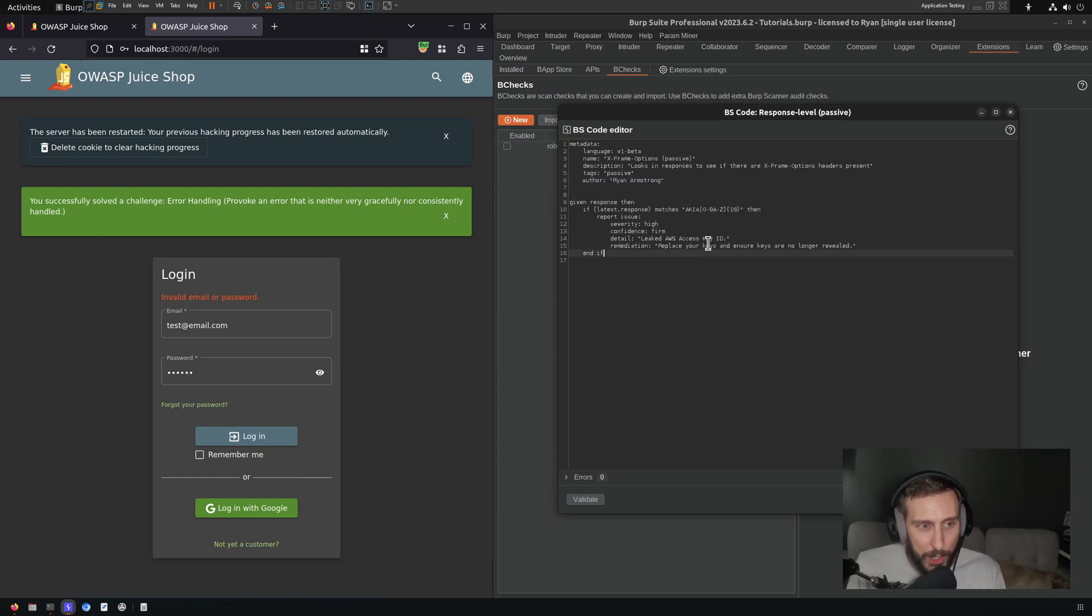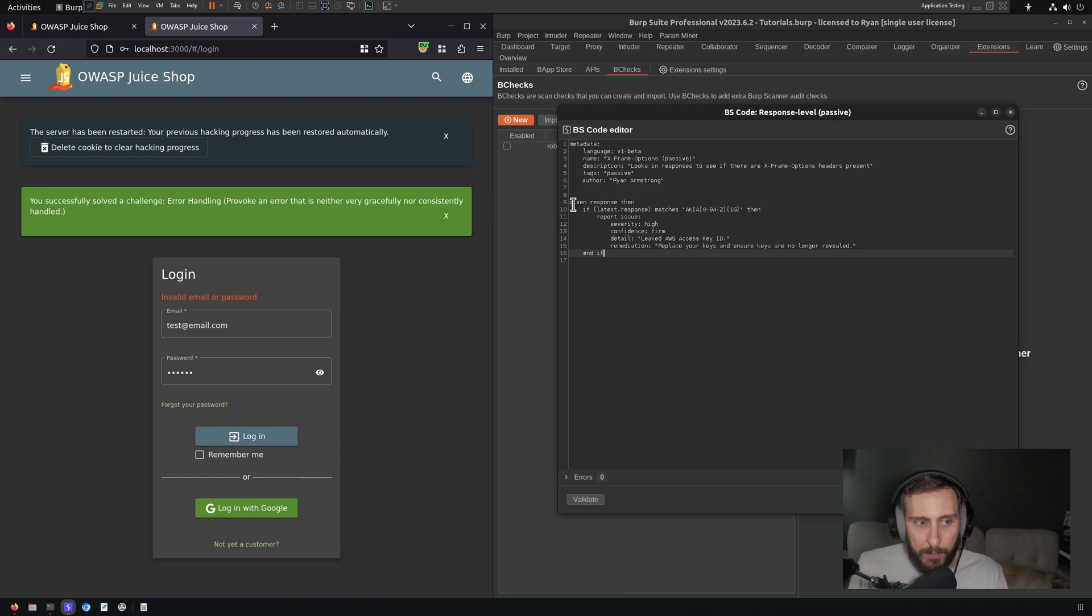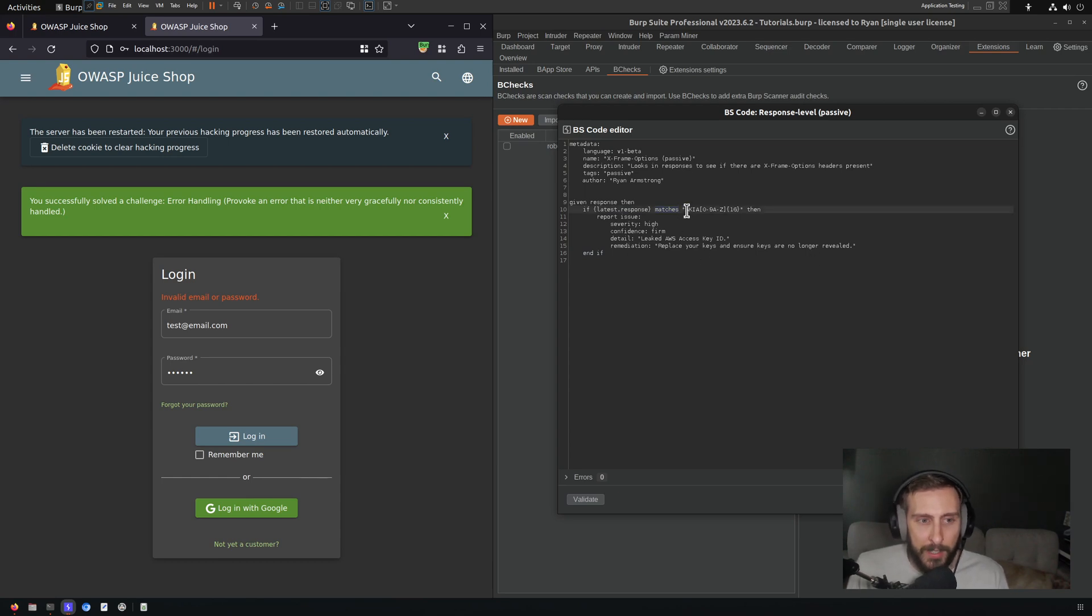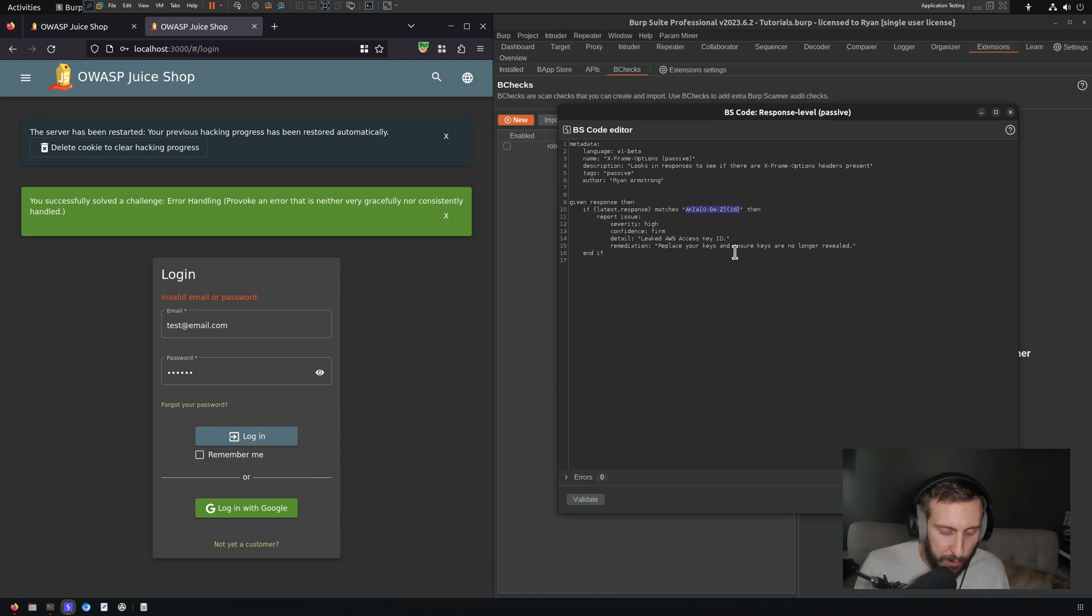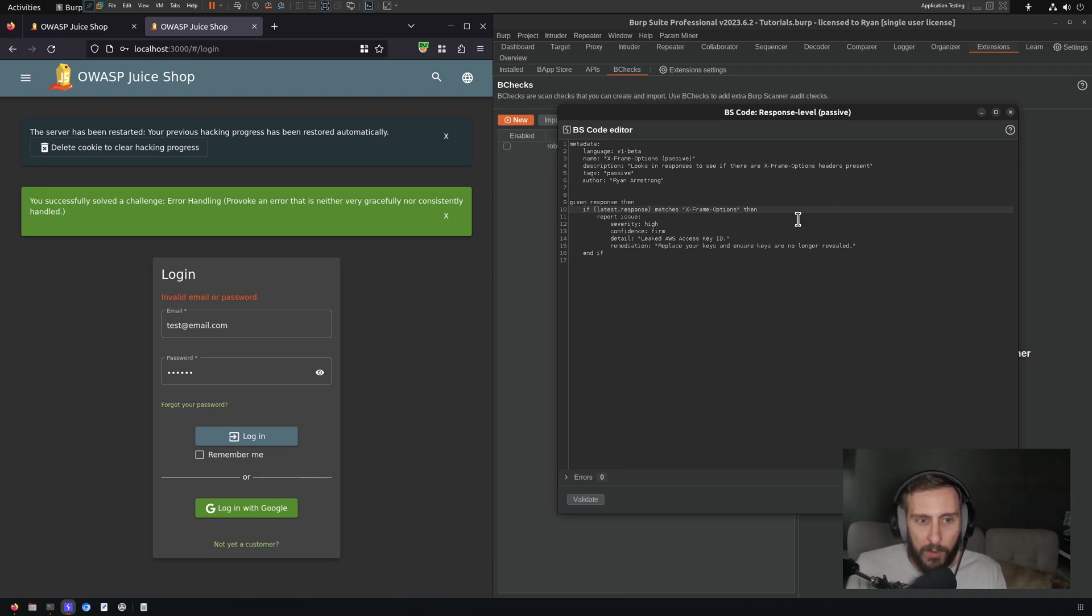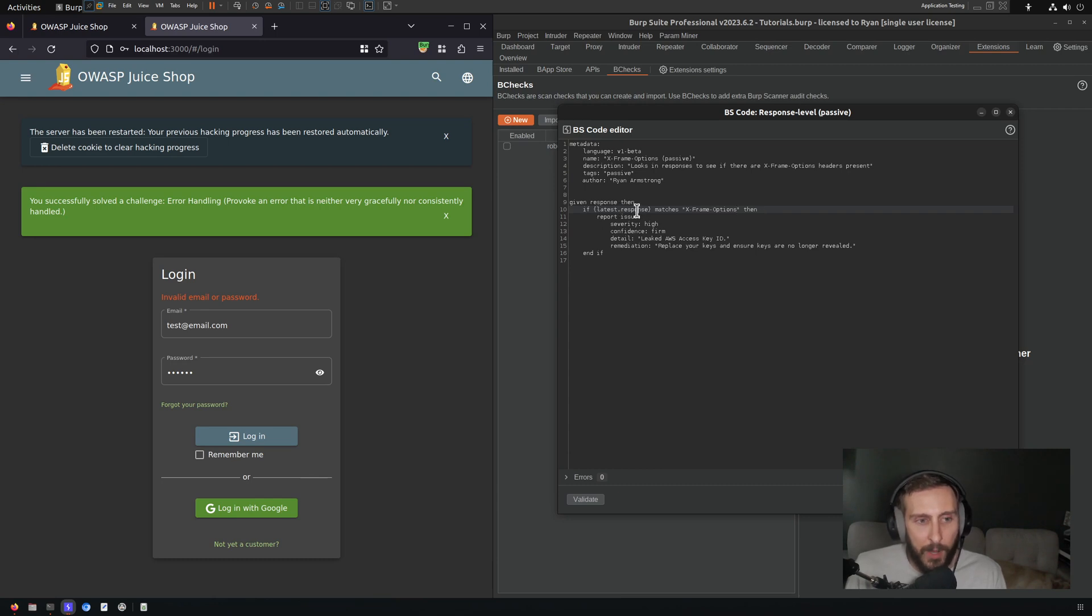So diving into the logic of the b check here: given a response, then if latest.response matches... The matches here is followed by a regular expression. So in this case we could use a regular expression, but I'm just going to throw in what is effectively a string literal there without any regex magic. If the latest.response matches X-Frame-Options, so if that exists within the response content, then we're going to report an issue.